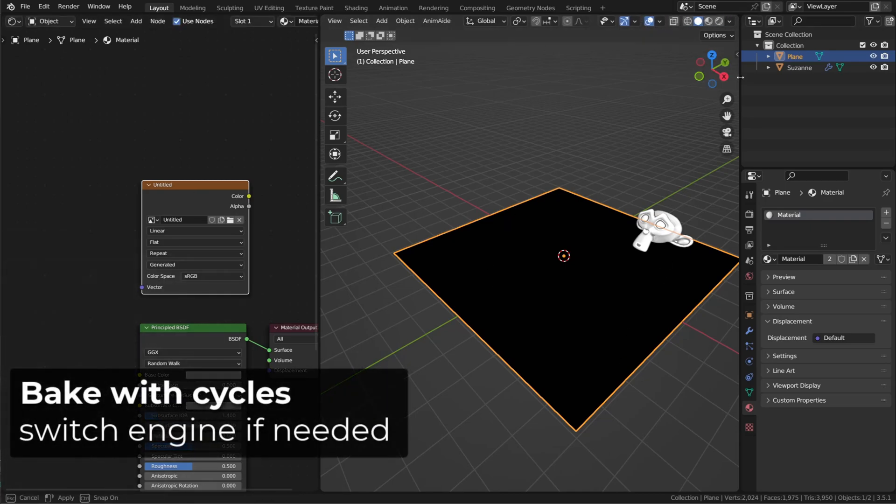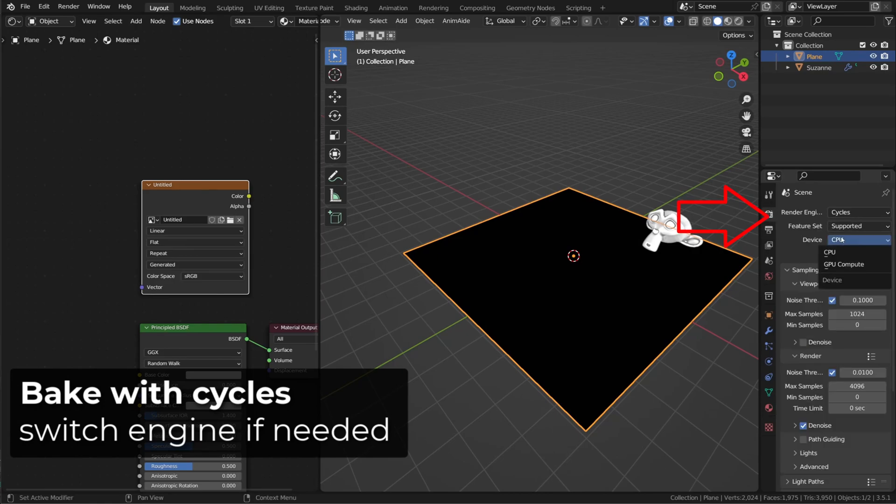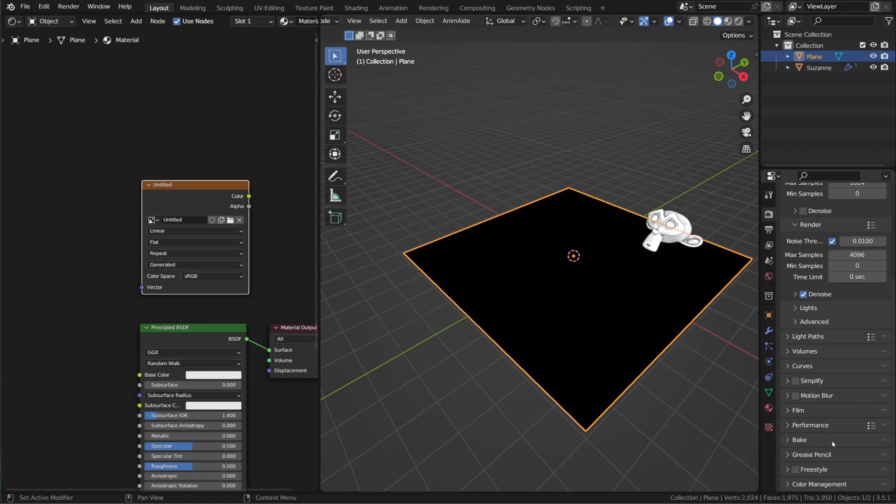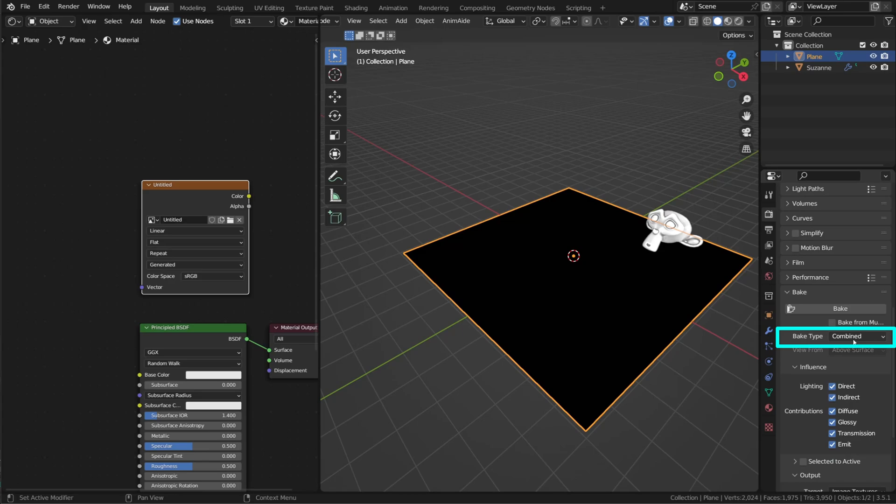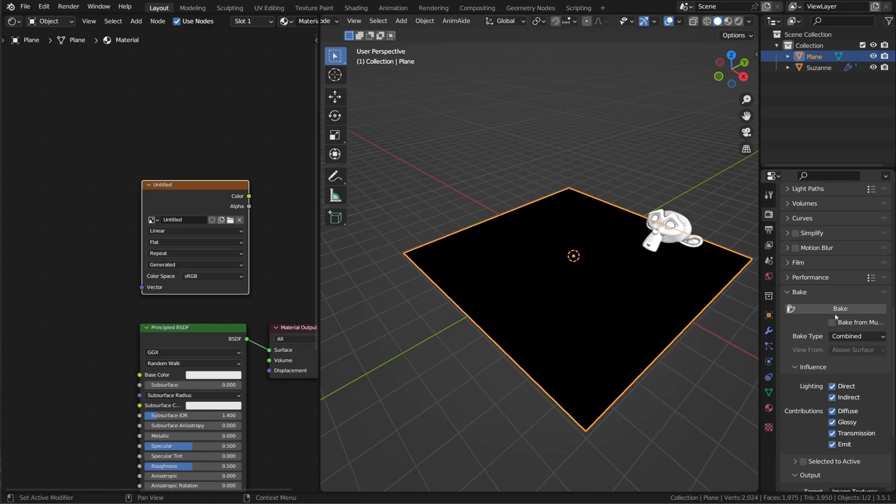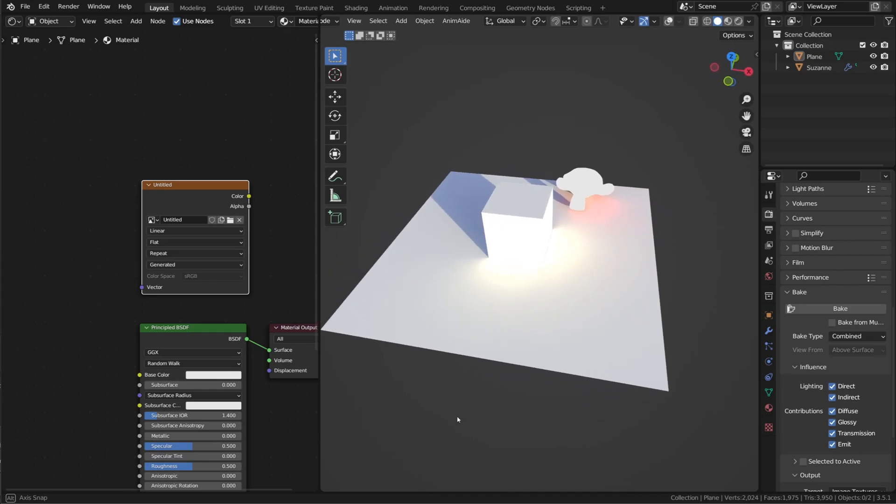To bake the render result onto this object, we need to use Cycles. So you may have heard about baking when it comes to baking normal maps, for example. But by default, when we open the bake options, the bake type is set to combined. And all the shading information will be baked on the model. So let's click bake and see what happens. You will see a progression bar opening. Baking can be pretty slow, so don't panic. After a moment, the baking is done.